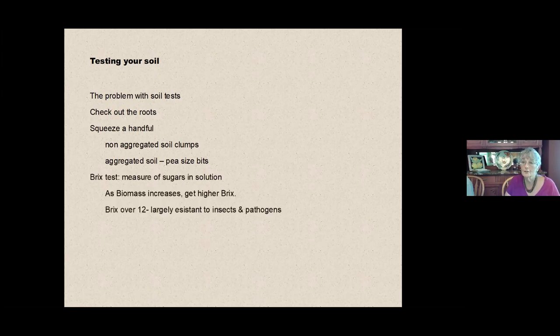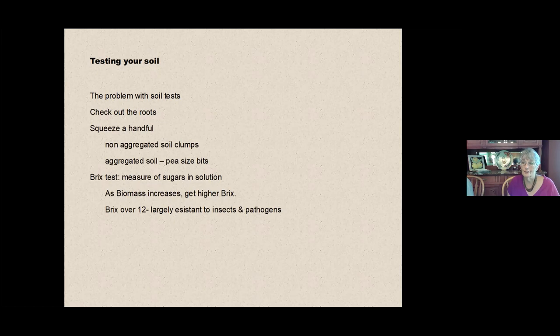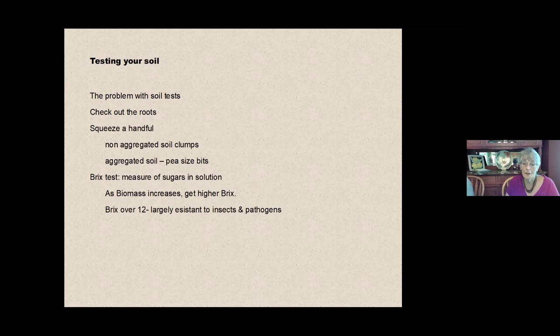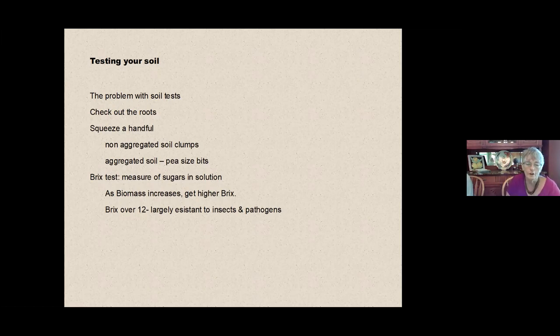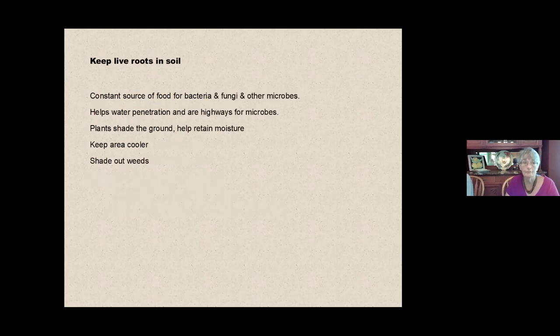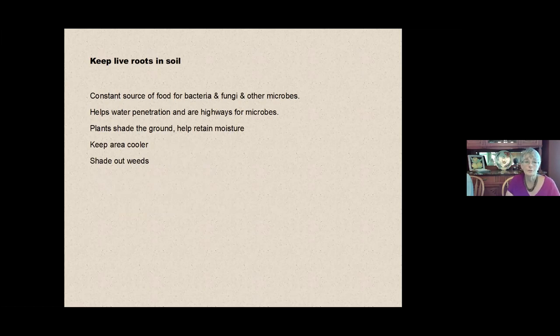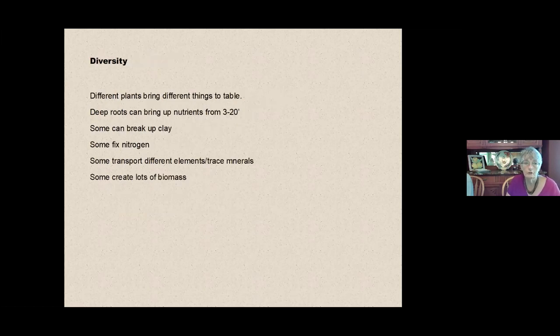And you might try a BRICS test, which measures the sugars in your plant. Sugars, remember, correlate to having a good nitrogen in your plants. And there's a test called the BRICS test. If you have a high BRICS test on your plant, you pulverize the leaves and look through them on a water solution and see what the color is. And the BRICS test over 12, which is a higher BRICS test, will give you plants that are very resistant to insects and to pathogens. In the next few weeks, we're going to talk about keeping live roots in the soil and diversity.